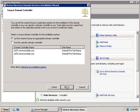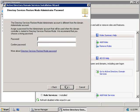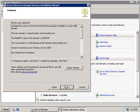Now we need to configure a replication partner for the installation of our domain controller. We can either let the wizard choose one for us or specify one from the list — we'll let the wizard choose and click Next. Now we specify where to store our database folder, log files folder, and SYSVOL folder. For best performance it's recommended that the database and log files folders are stored on separate fault-tolerant disks, but since this is a lab we'll accept the defaults and click Next. We set our administrator password for Directory Services Restore Mode, enter it twice, and click Next.